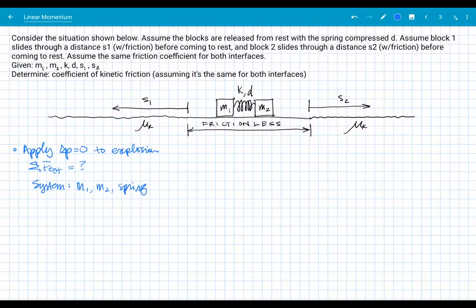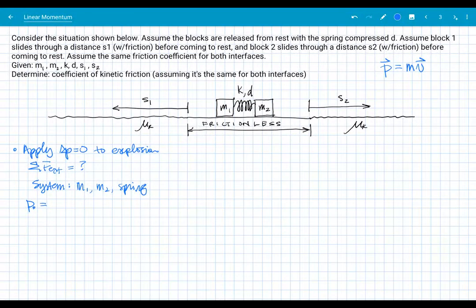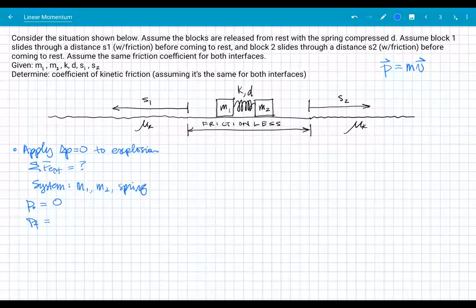We need to choose our initial and final states. The initial state for momentum is when everything's at rest and the spring is compressed through distance D. The spring has energy there, but no momentum — in order to have momentum, something has to be moving. Momentum is a vector quantity equal to mass times velocity, and velocity is zero for everything here. So initially momentum is zero. We can't use a final state once the blocks are on the frictiony patch, because friction is an external force to the system.